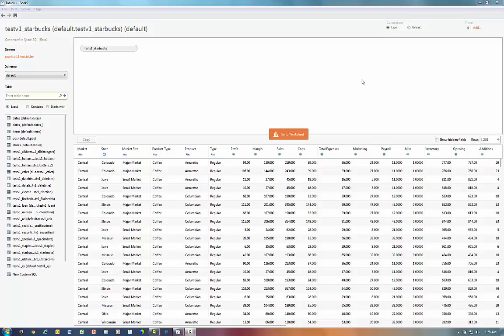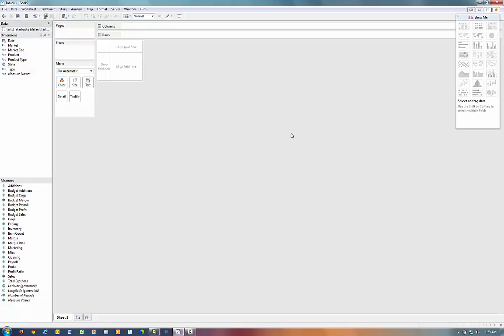So, if I'm happy with what I see, I can click on Go to Worksheet, and I'm ready to make a viz.